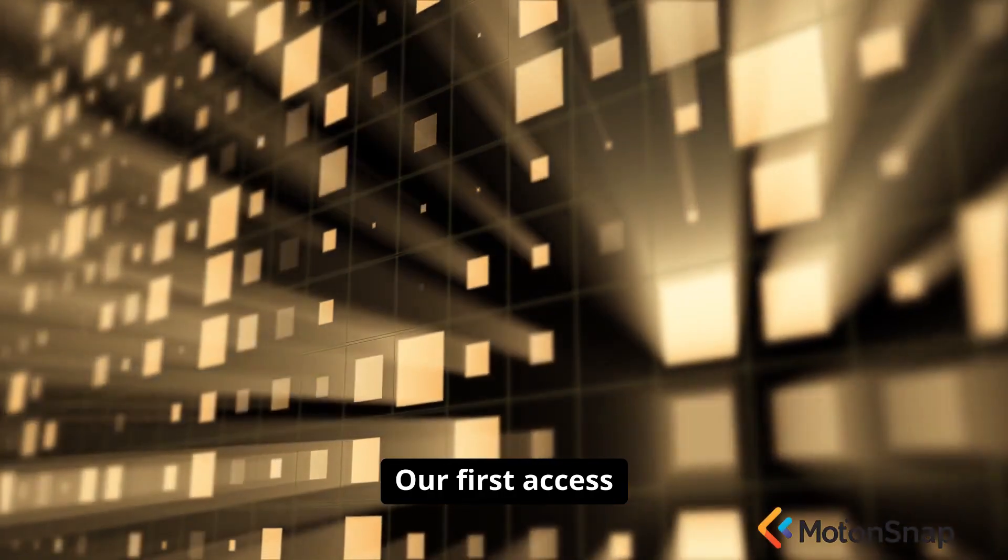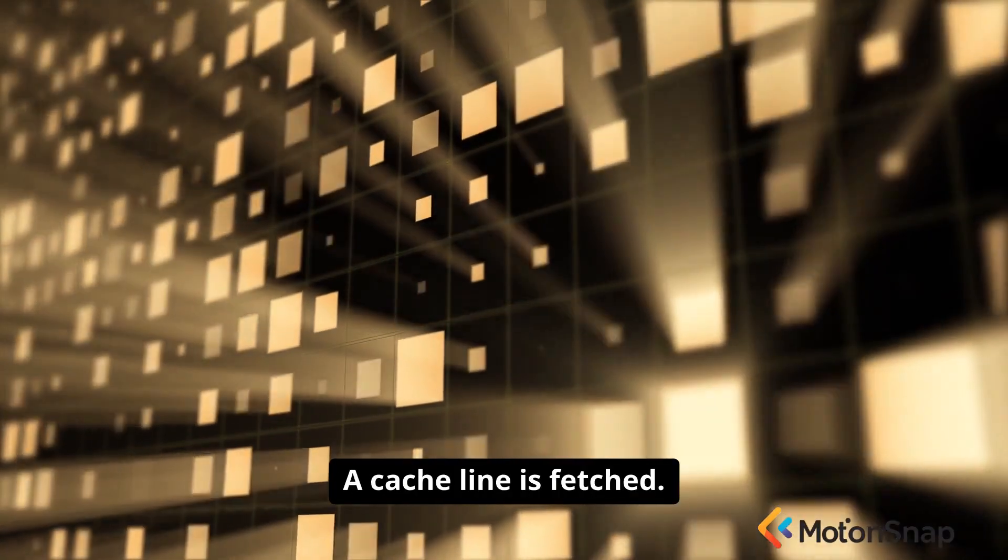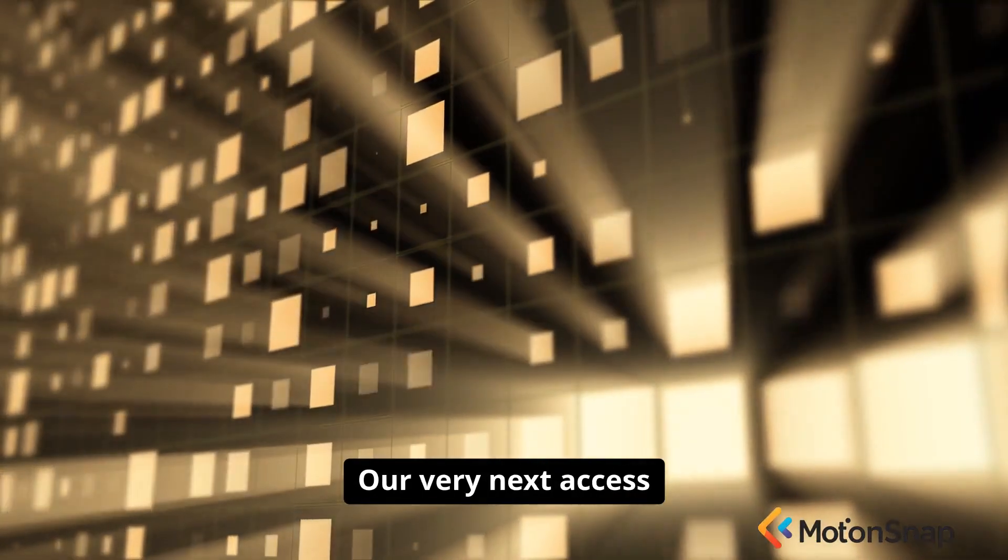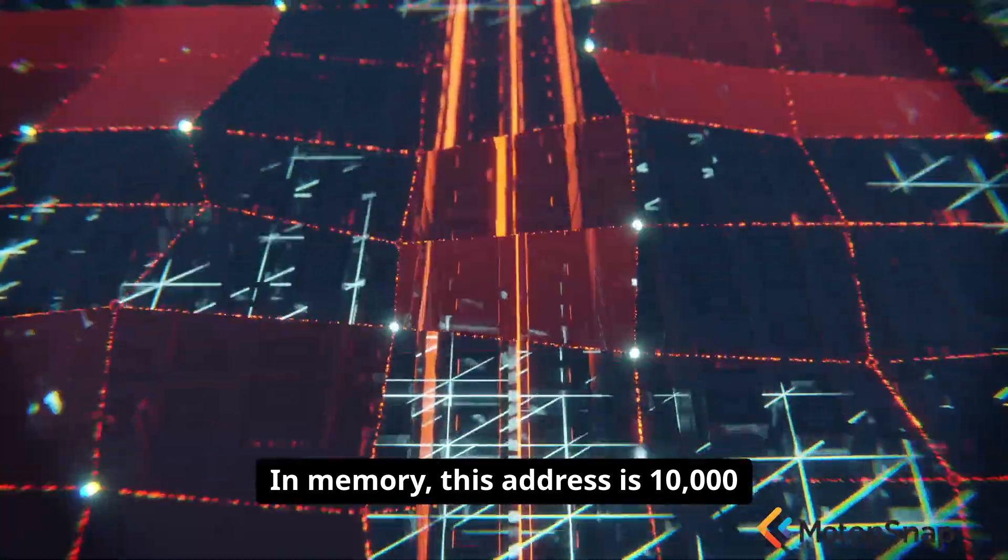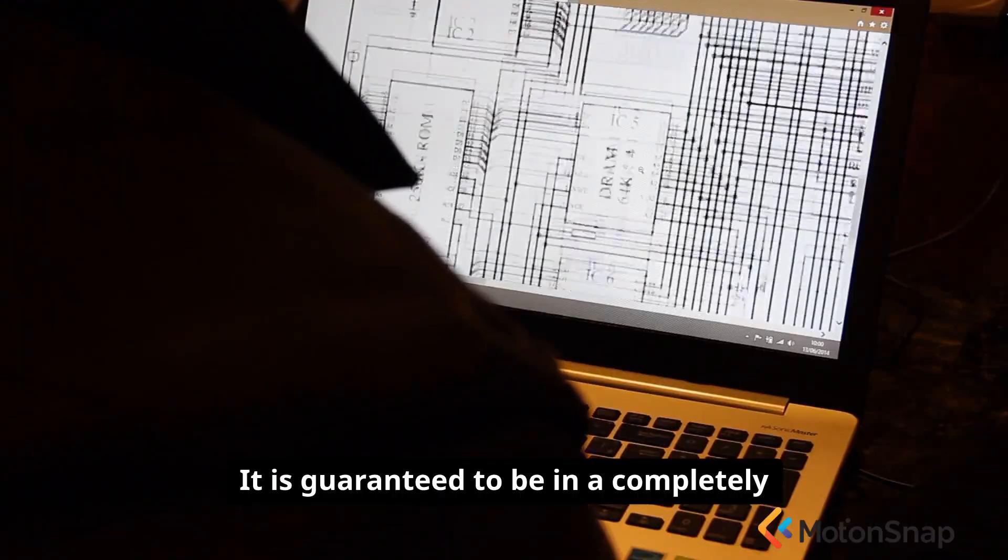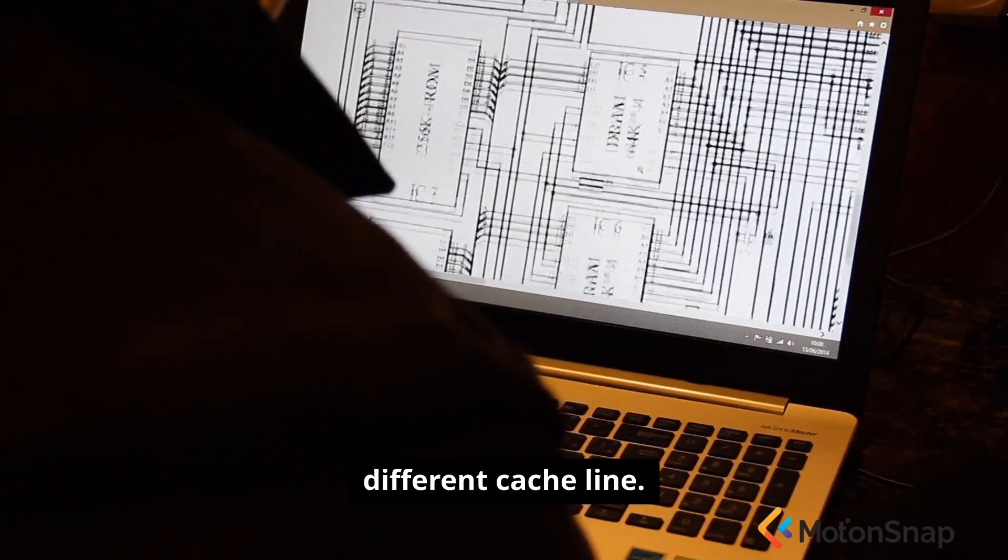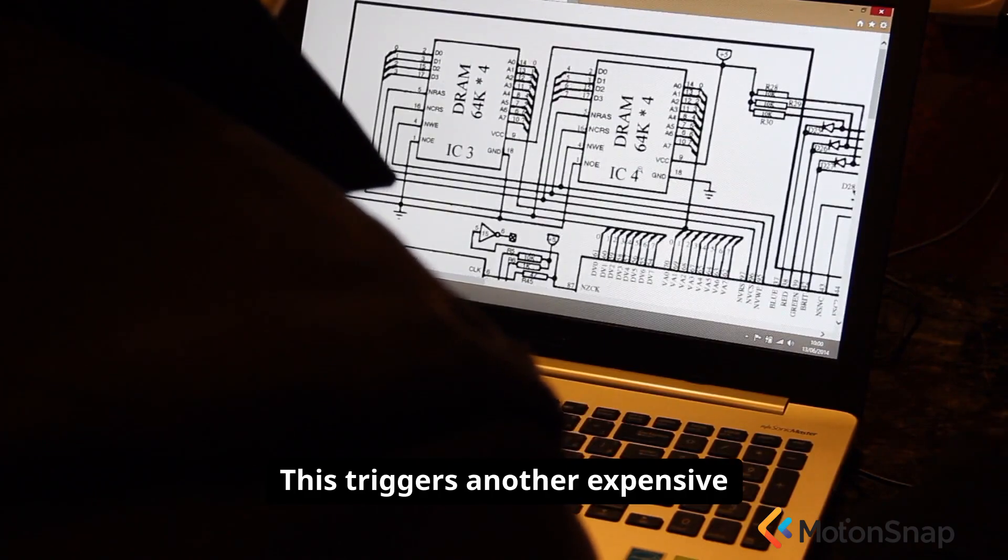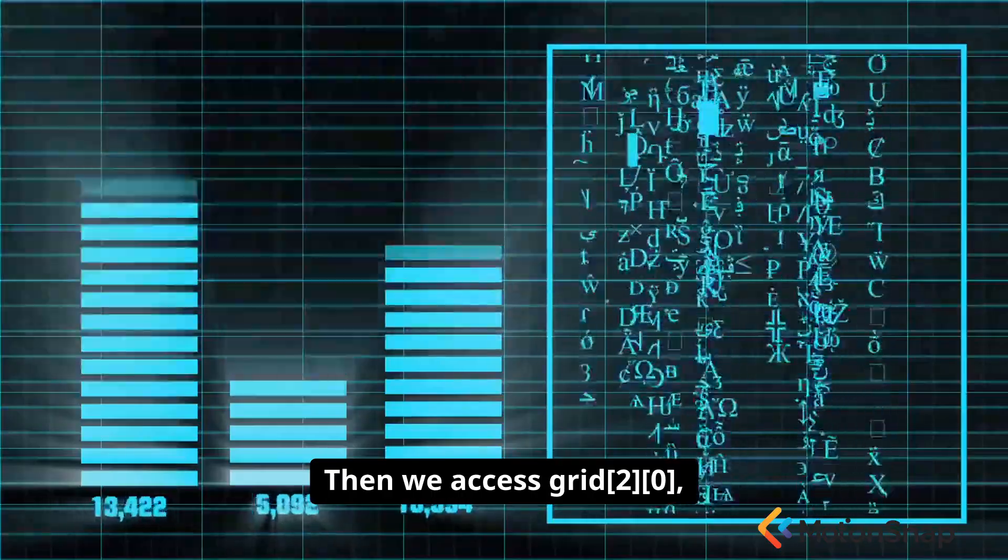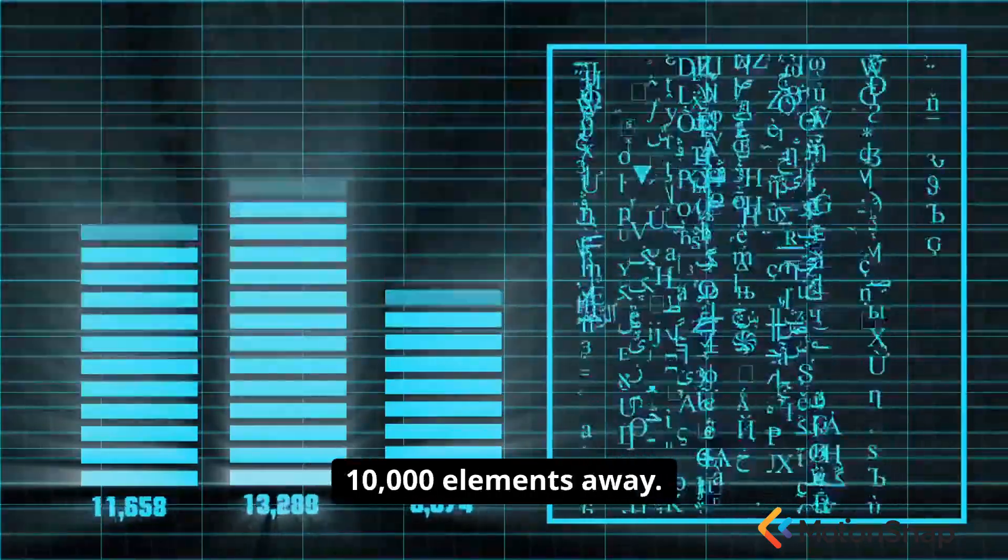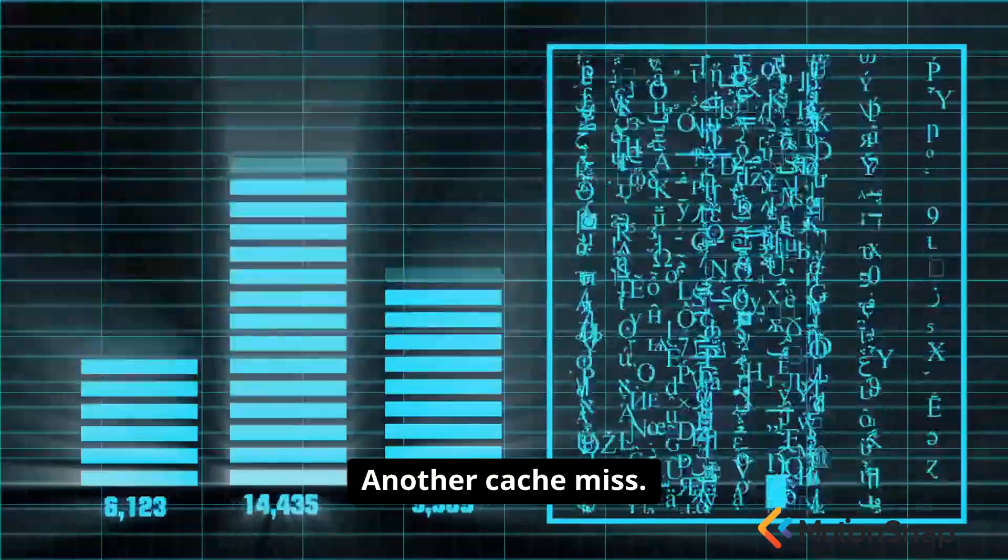Our first access is to grid[0][0]. A cache line is fetched. Our very next access is to grid[1][0]. In memory, this address is 10,000 elements away from the first. It is guaranteed to be in a completely different cache line. This triggers another expensive trip to main memory. Then we access grid[2][0], which is another 10,000 elements away. Another cache miss.